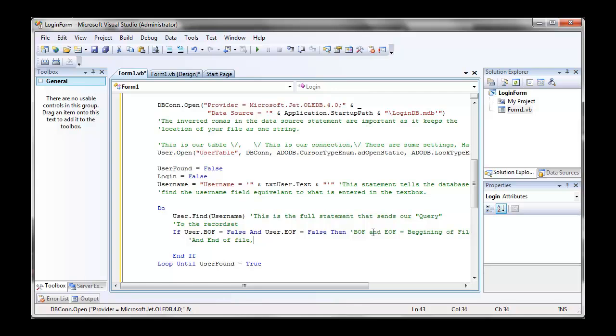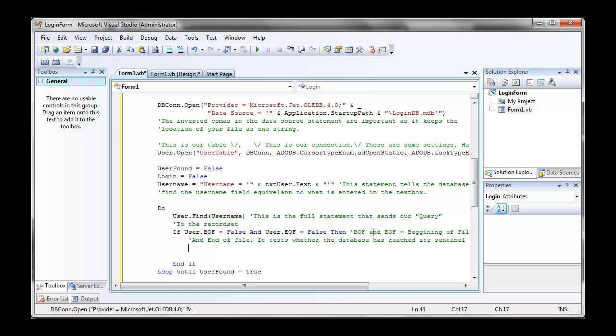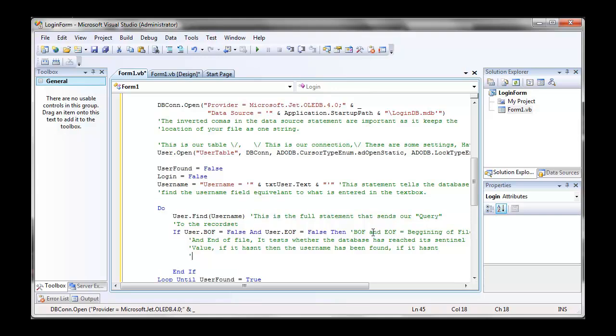Therefore, obviously, the username has been found. Now after this, we're going to do a little if statement, which tests for case sensitive usernames. So if I had admin, as in lowercase, all lowercase a, d, m, i, n, and if I had admin, uppercase a, lowercase d, uppercase m, lowercase i, uppercase n, then the if statement that we will write will handle the different cases of the username. Alright, a very simple statement.